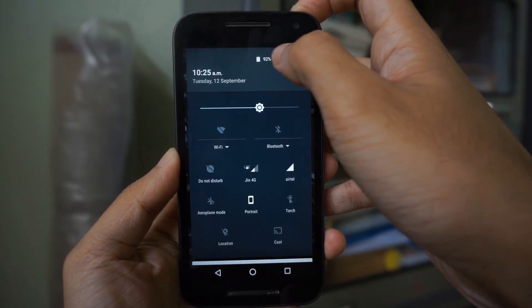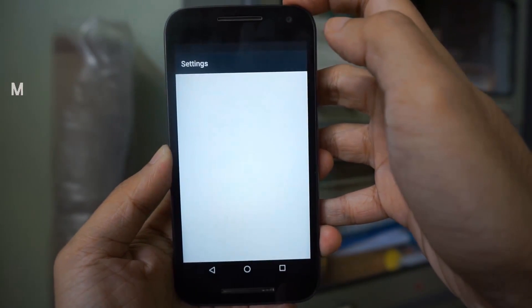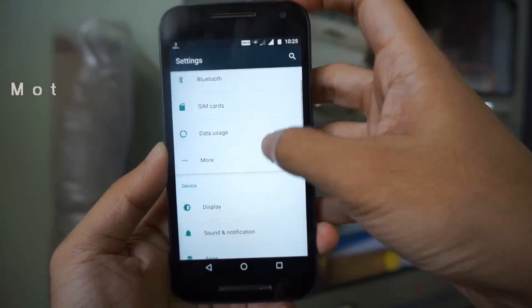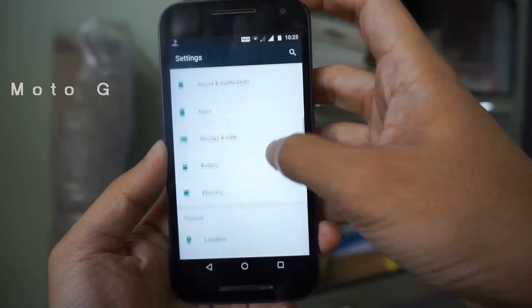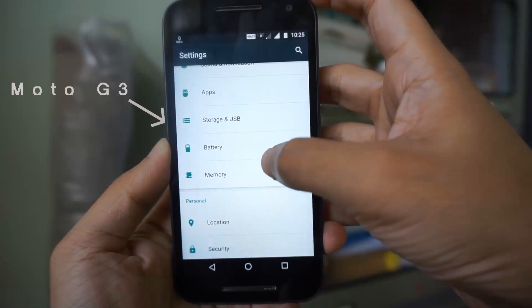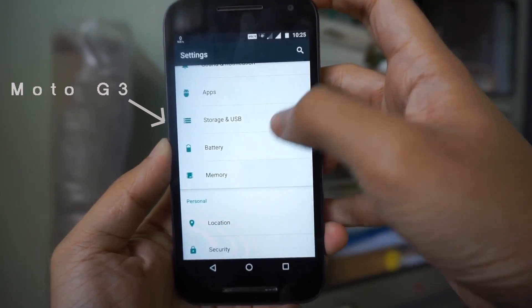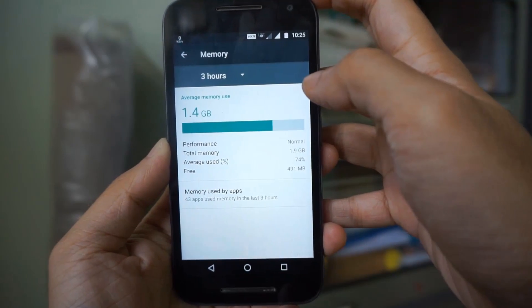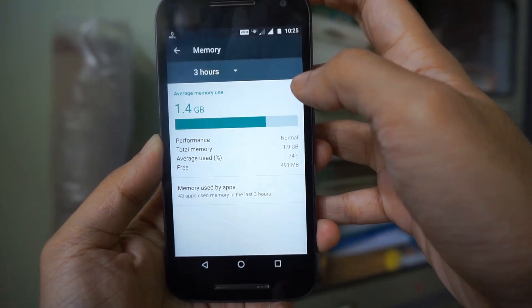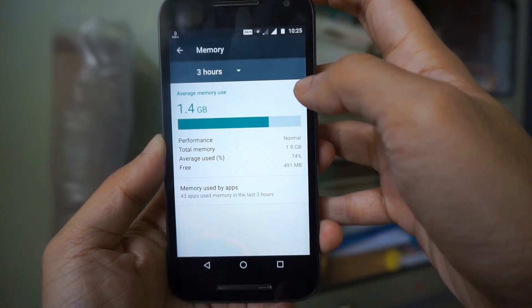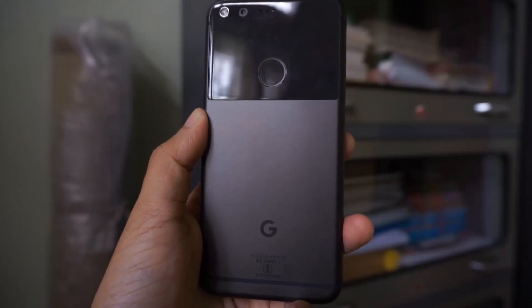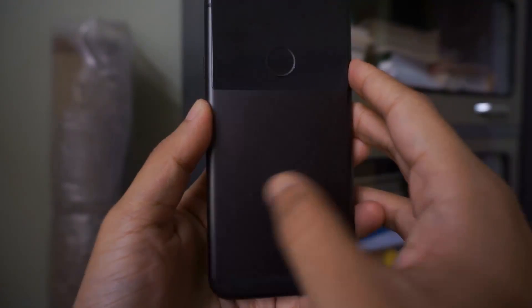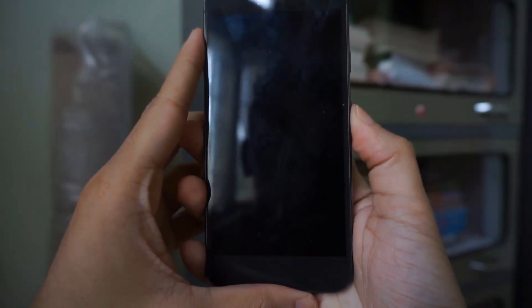Prior to Android Oreo, you could check your RAM or memory usage in the memory option present in the settings menu directly. However, this has changed in Android Oreo — you would not find the memory option directly because it is hidden.